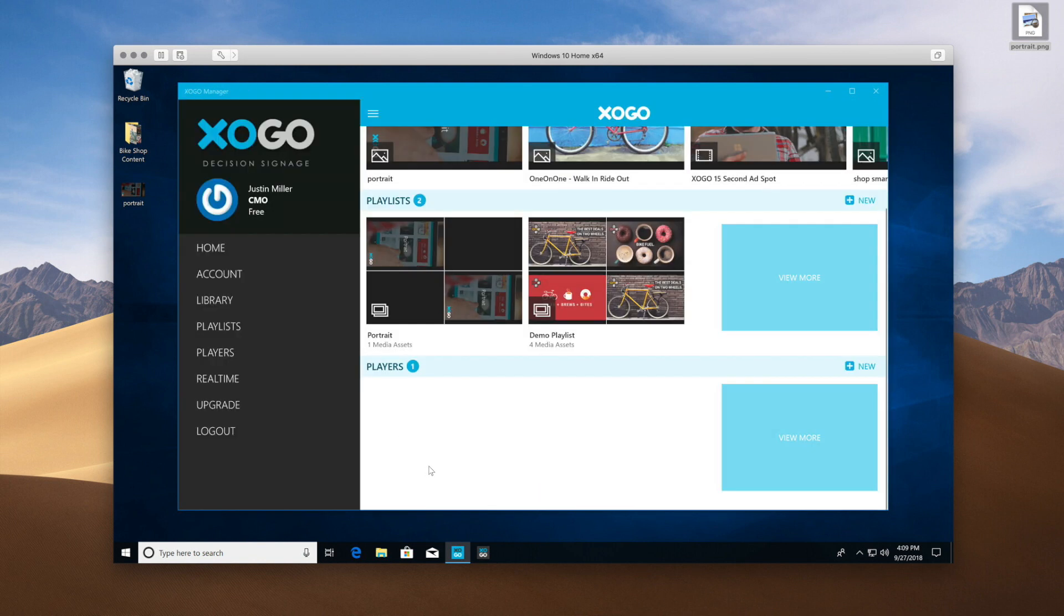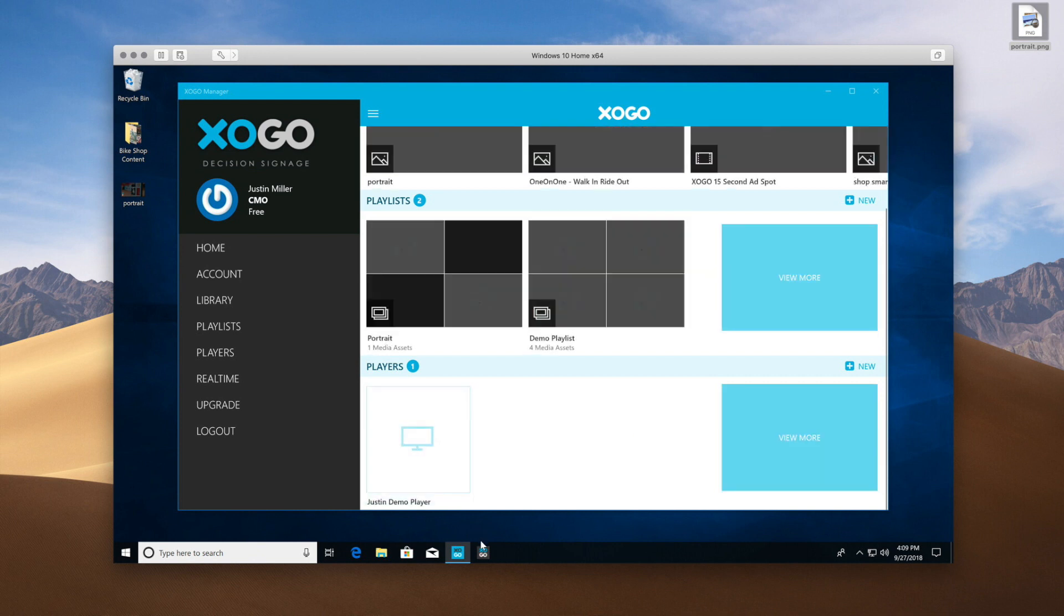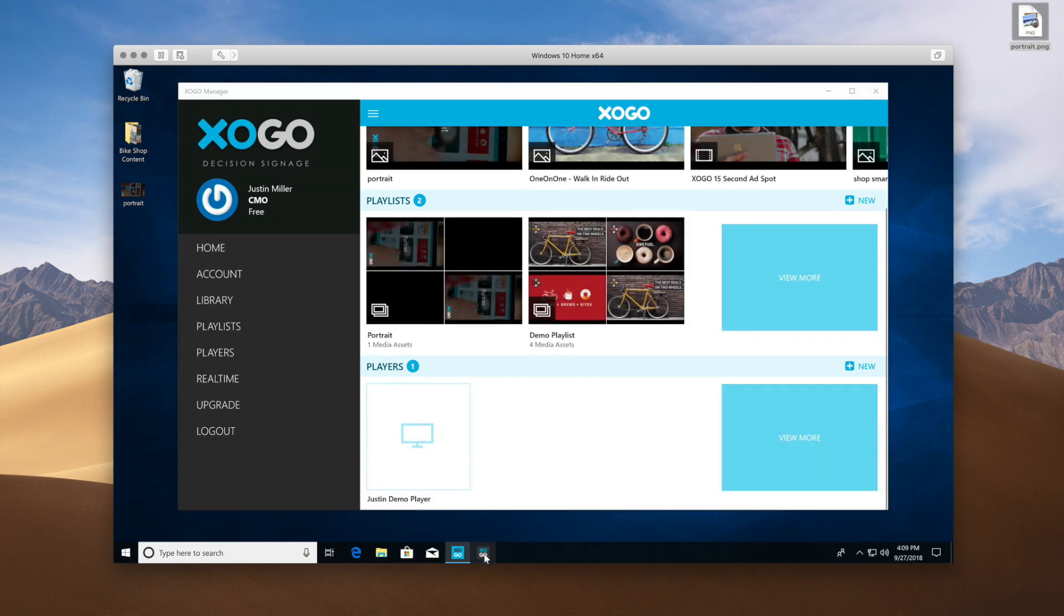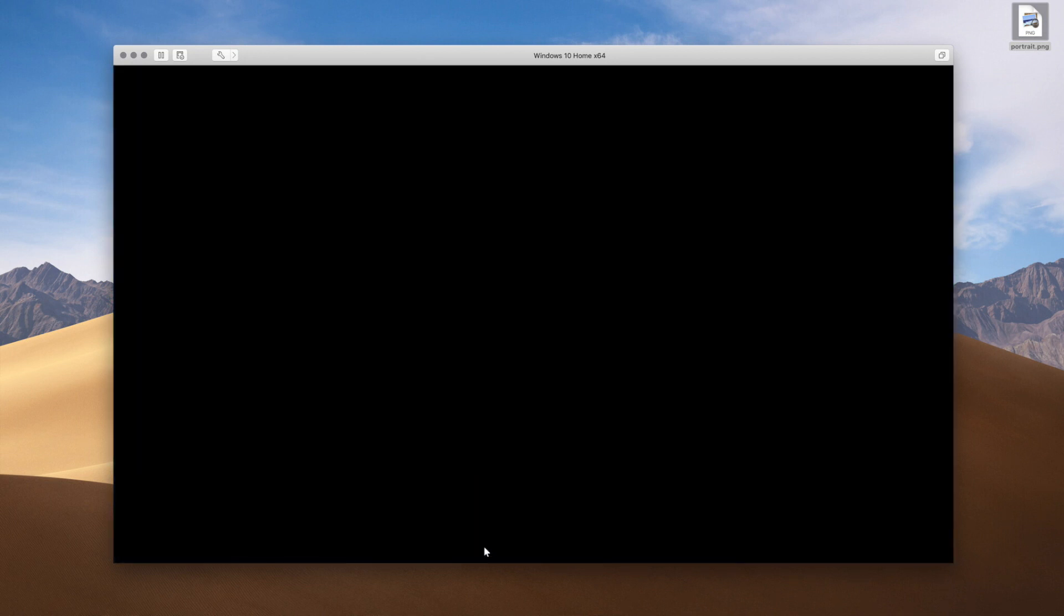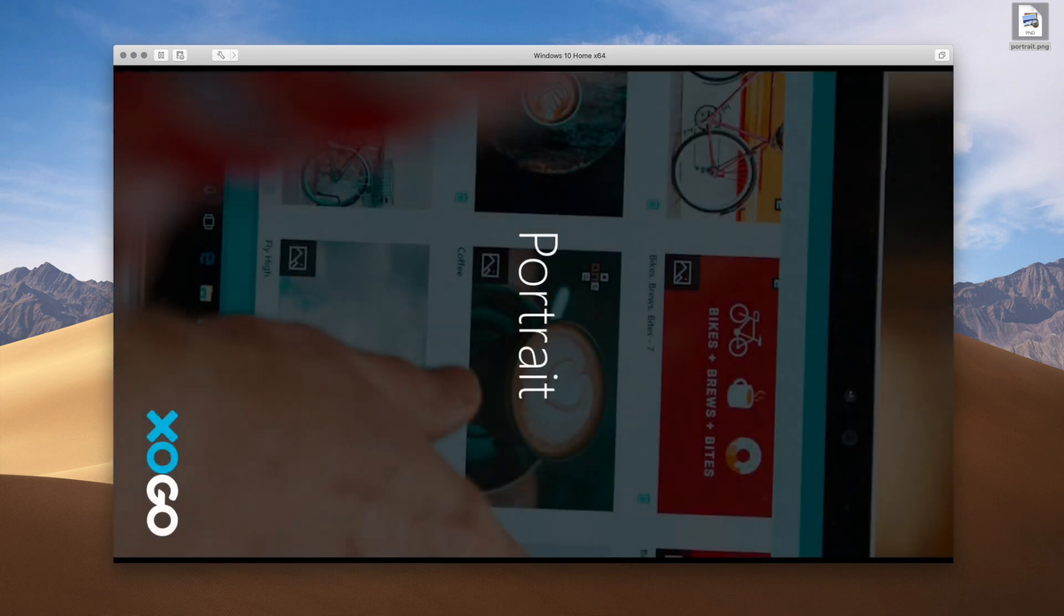And now, when I open up ZoGo Player, it's going to reach out to the cloud, and it's going to see that an update is available. So it's already downloading the new content, the new playlist that we just created. And now you can see that our Portrait Mode graphic is appearing on screen.